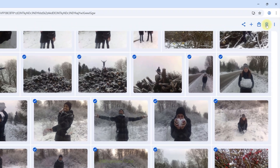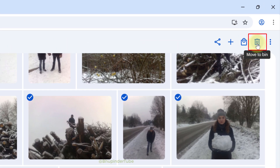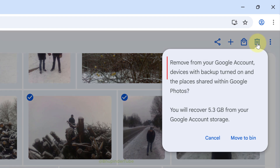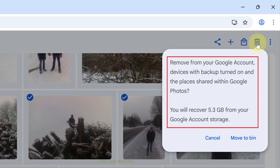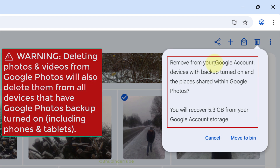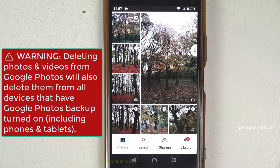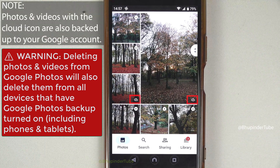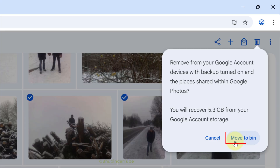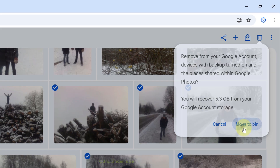Now that you have selected all the photos, you should be able to see the bin sign on the top right corner — click on it. You will get an important message which basically says all of your photos and videos will be deleted from all of your devices. So for example, if you have got Google Photos backup turned on, the photos on your phone will also get deleted.